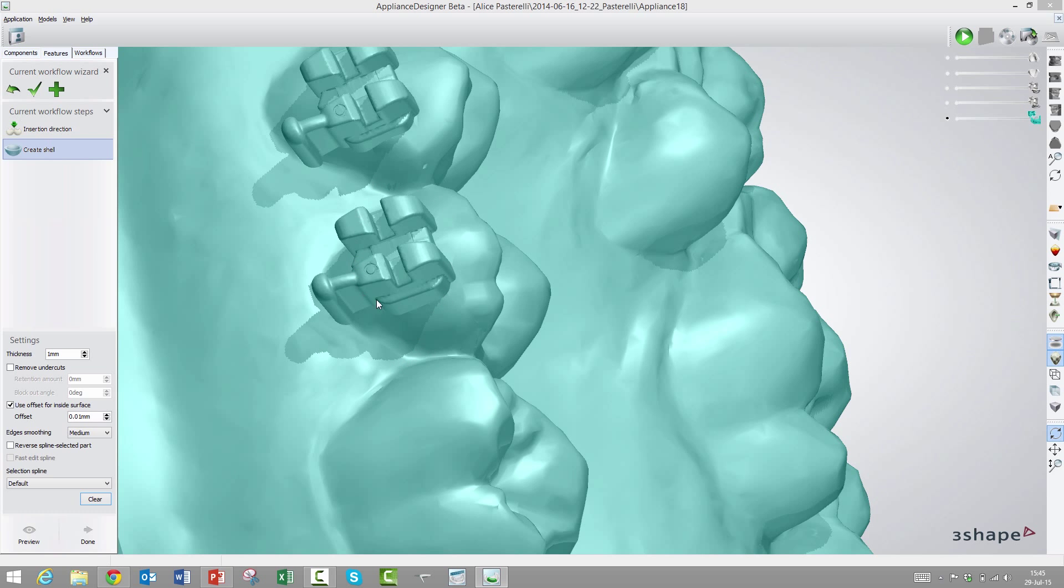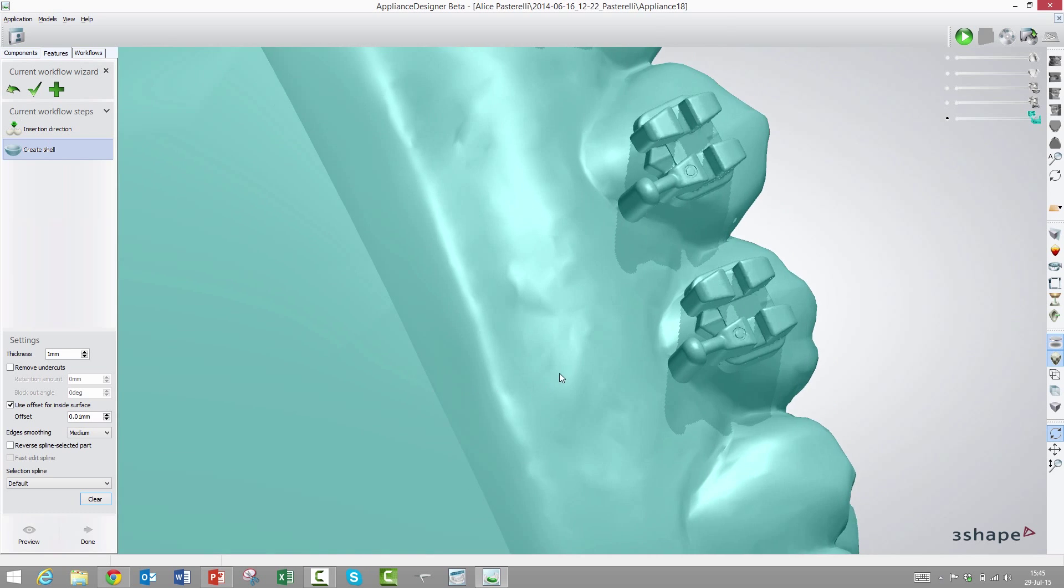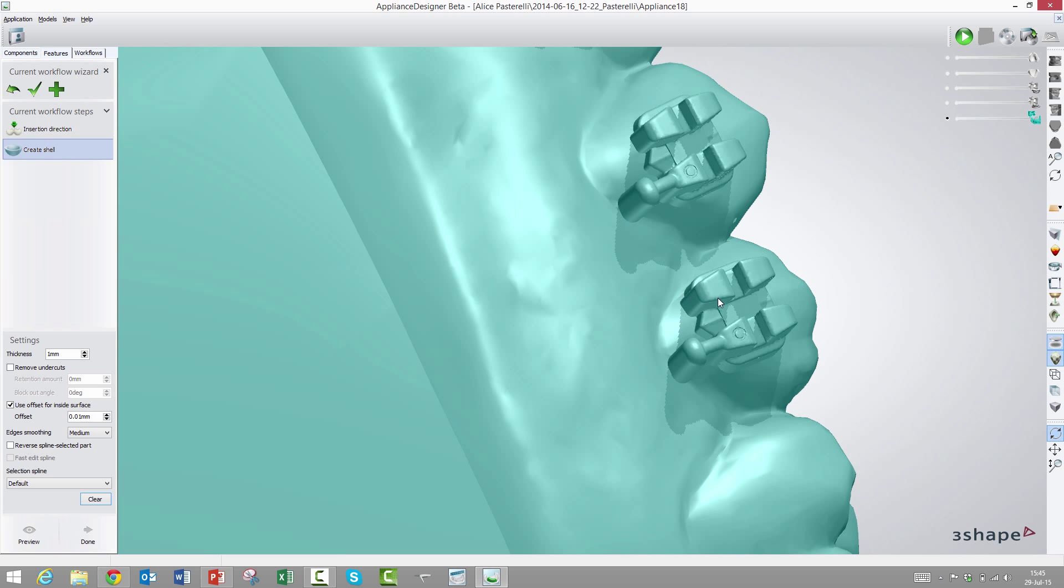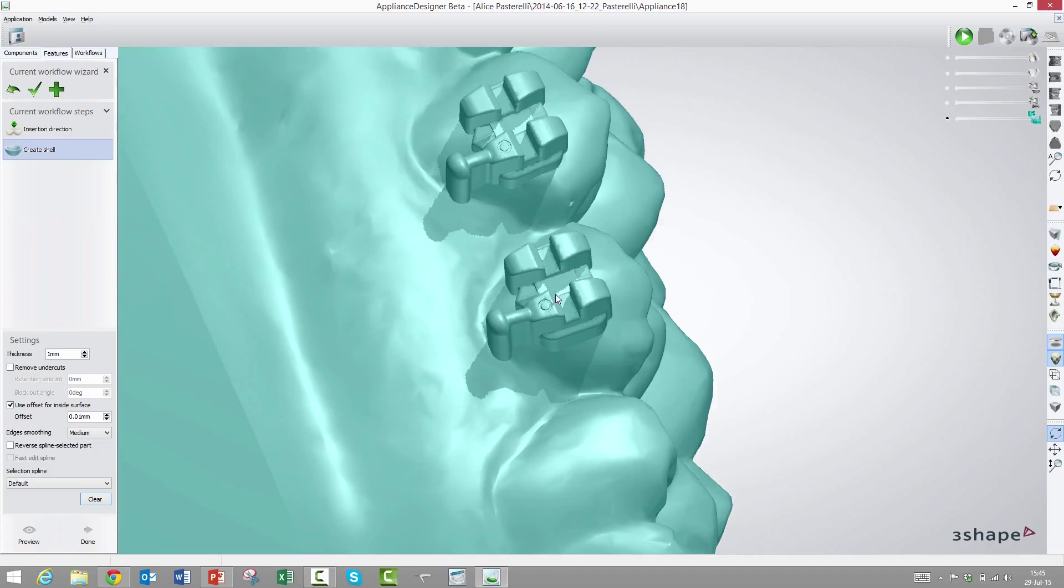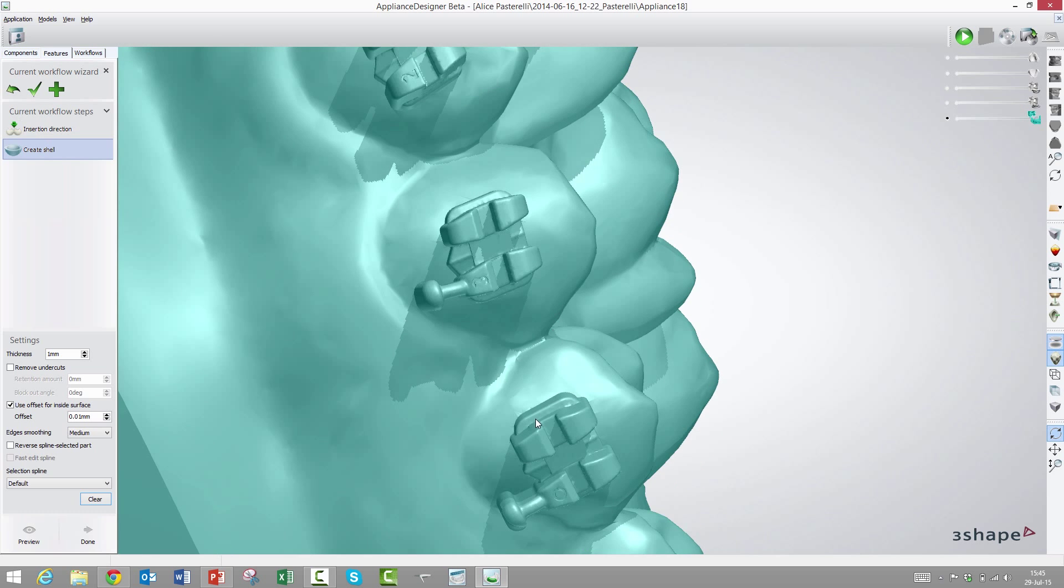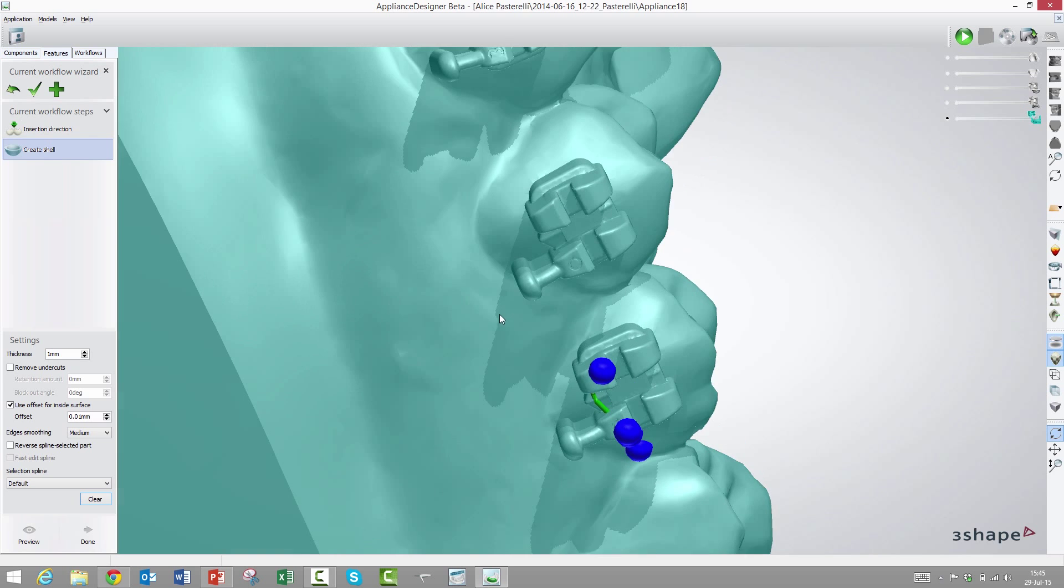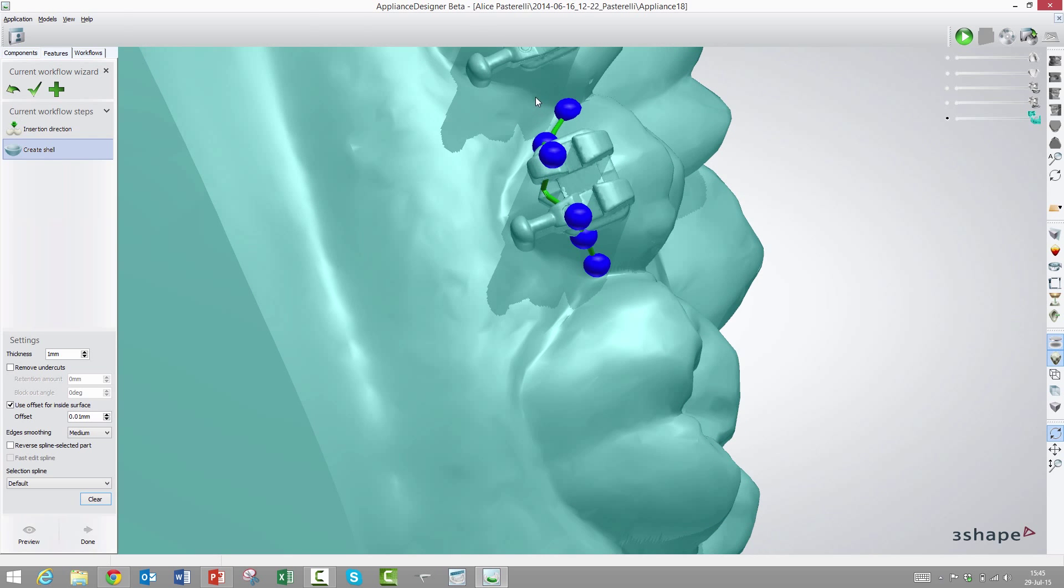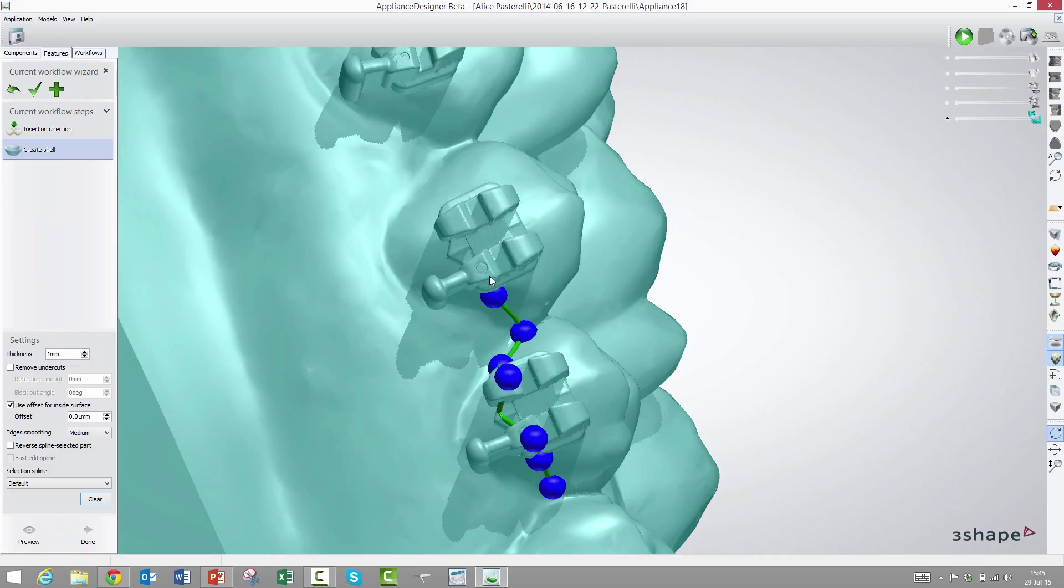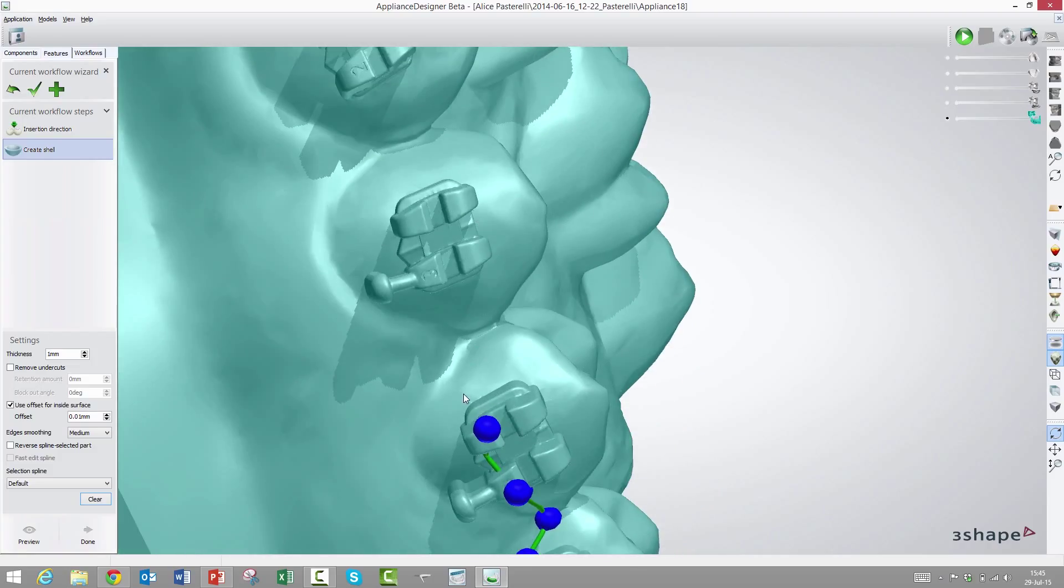With the insert direction properly set, we need to trace where we want the transfer tray to go. We would like the transfer tray to grip around as much as possible of the brackets but at the same time allow it to escape once we remove the transfer tray from the patient. If we have an open space here towards the gingival edge of the transfer tray, the bracket will be able to escape once we pull out the transfer tray in the direction of the insert direction.